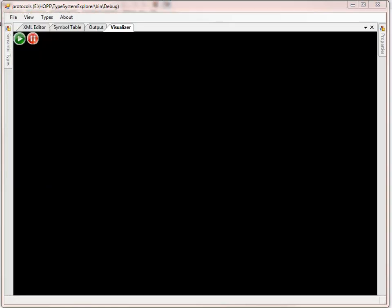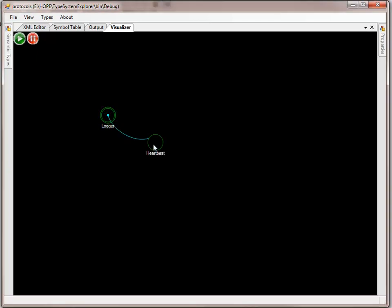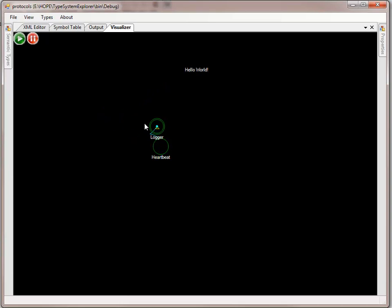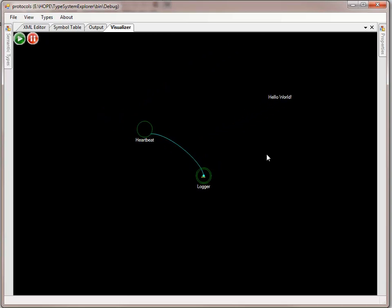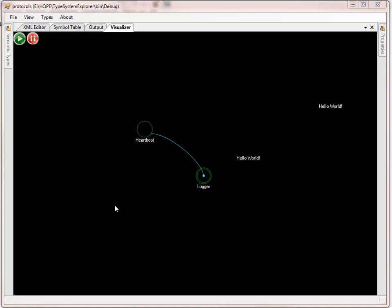So let's take a look at that. I'm going to drag and drop two receptors which we've seen in earlier videos. One is the logger and the other is the heartbeat receptor. The heartbeat simply issues a hello world and the logger emits the message.